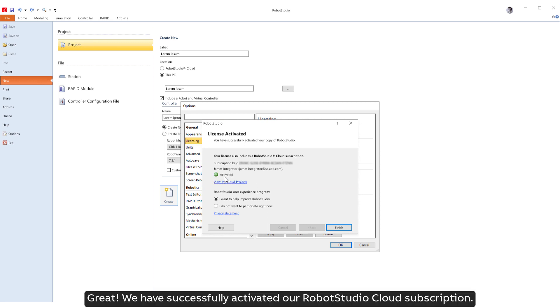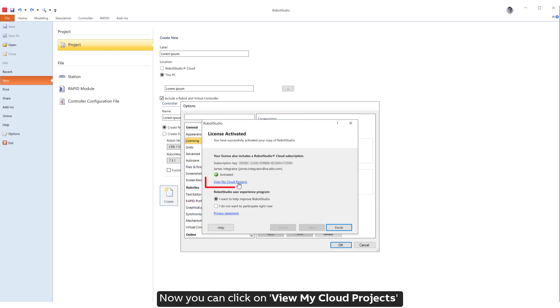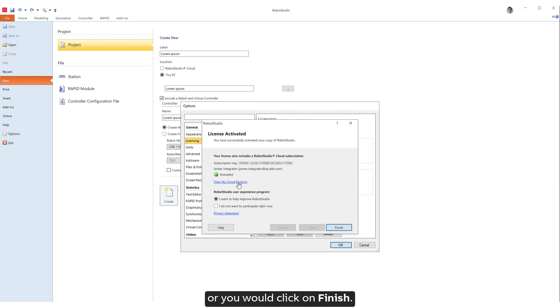Great! We have successfully activated our Robot Studio Cloud subscription. Now you can click on View My Cloud Projects to get started with some example projects, or you would click on Finish.